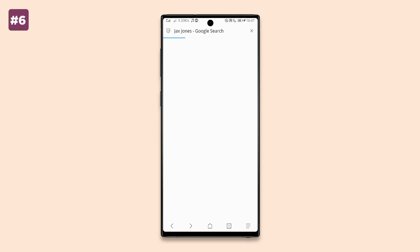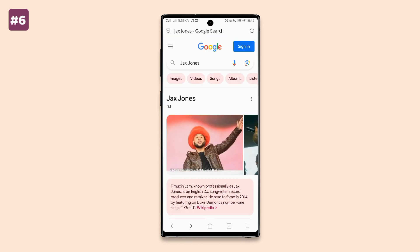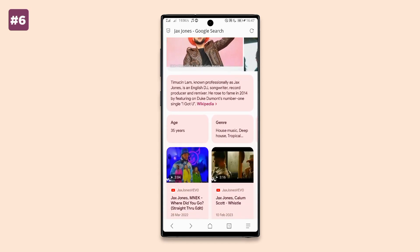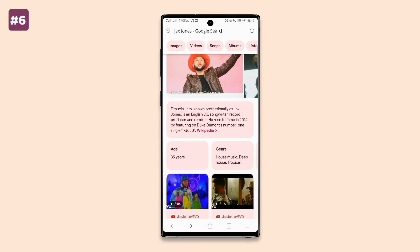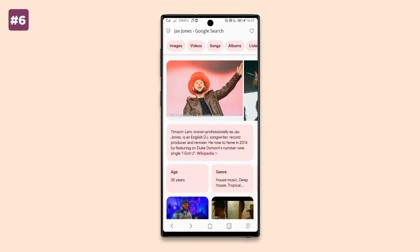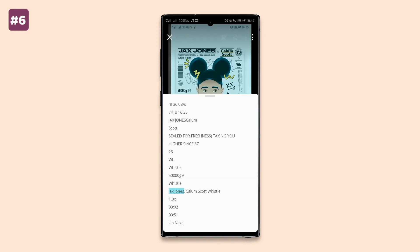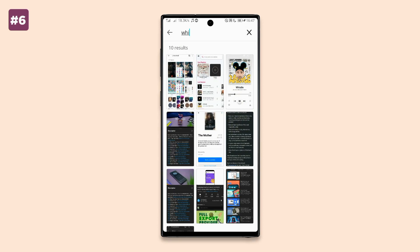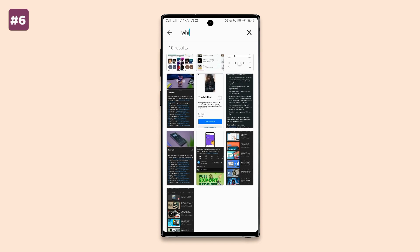The app functionality is reliable and always gets the job done efficiently. The only downside is that the app can only recognize screenshots that have text on them, so any screenshot without text won't appear in search.